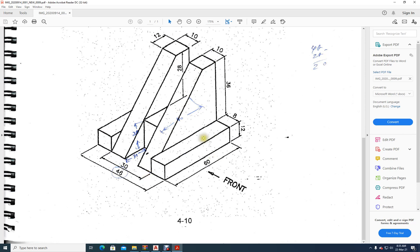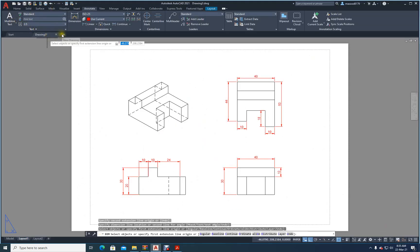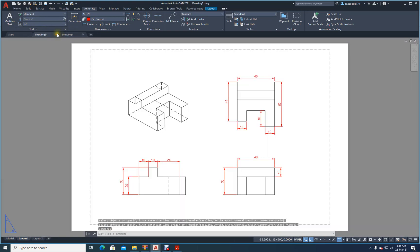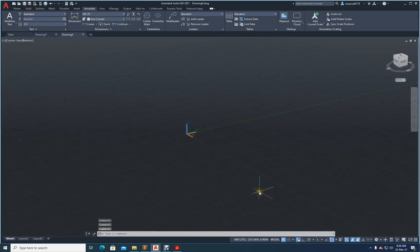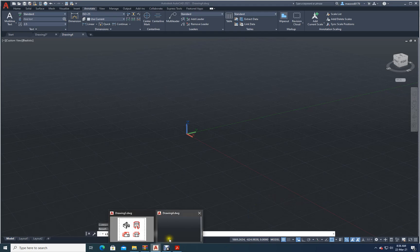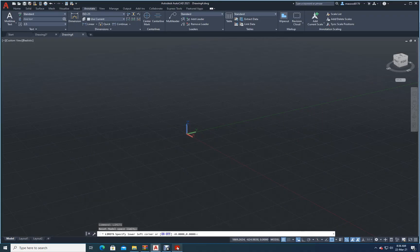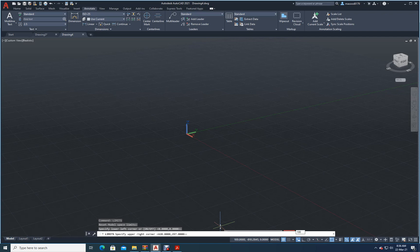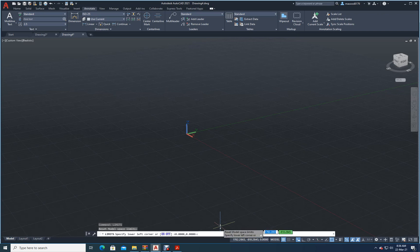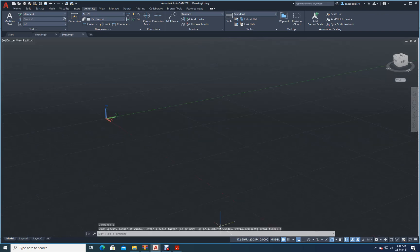Let's try to draw this separately first. Let's go to AutoCAD and open a new drawing. Now I need to set LIMITS. Let me check the size: 60 and the height is around 50, so let me take 100 by 100. Limits: first point is 0,0 and the second is 100,100. Enter. Now let me do Z, Enter, E, Enter so the view is fixed.